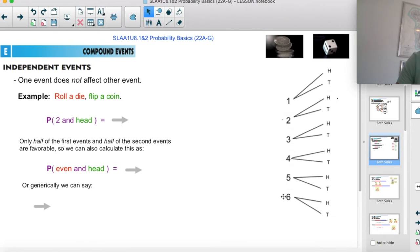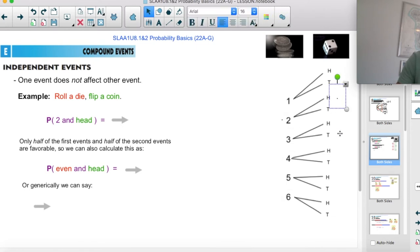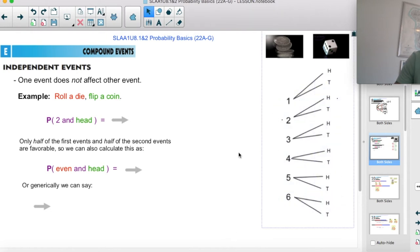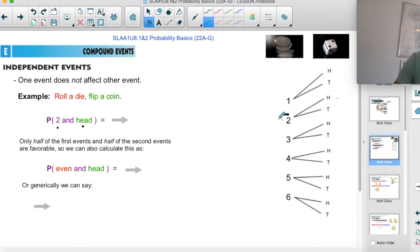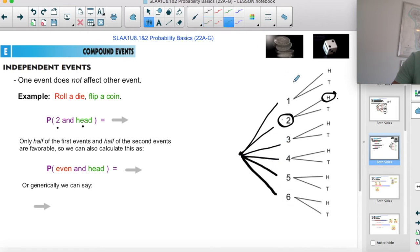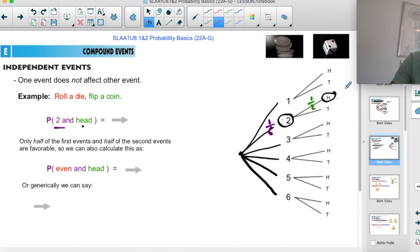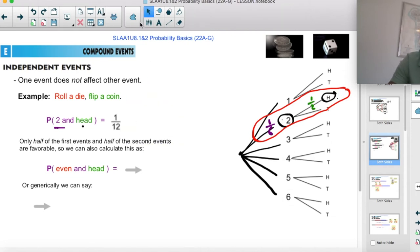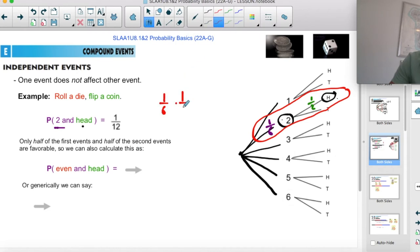Regardless of what we're going to get on the die, we'll flip a coin afterwards and get heads or tails. We want to know what's the probability of getting a two and then flipping a heads. Here's the two branch and here's heads. The probability of the two is one out of six, and the probability of flipping heads is one out of two. So to find the overall probability, you multiply along those branches: one-sixth times one-half gives you one-twelfth.